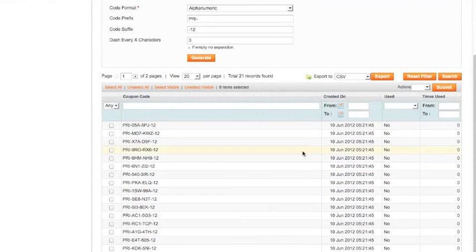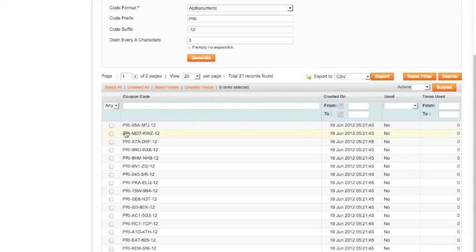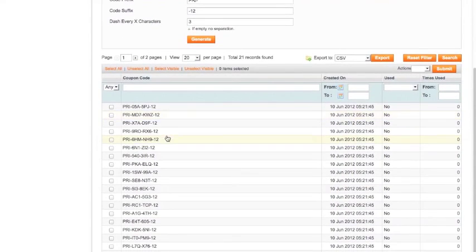And now you can see we've got PRI hyphen zero five A hyphen. And that's not a hard code to read. But at the same time, someone's not going to be able to guess this code. So it's quite random.